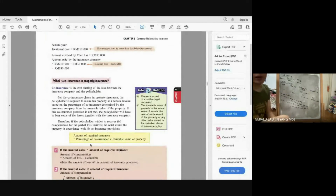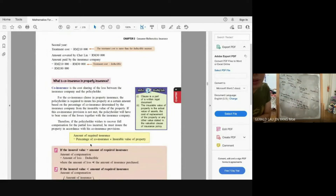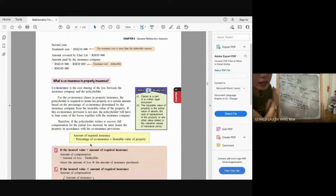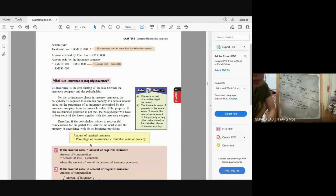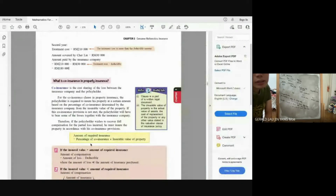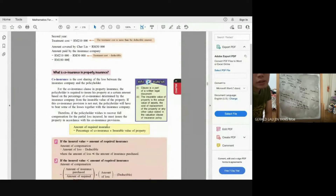Co-insurance is the cost sharing of the loss between the insurance company and the policyholder — for example, you pay 20% and the insurance company pays 80%. For the co-insurance clause in property insurance, the policyholder is required to insure their property at a certain amount based on the percentage of co-insurance determined. The required insurance is: Required Insurance = Co-insurance Percentage × Insurable Value.